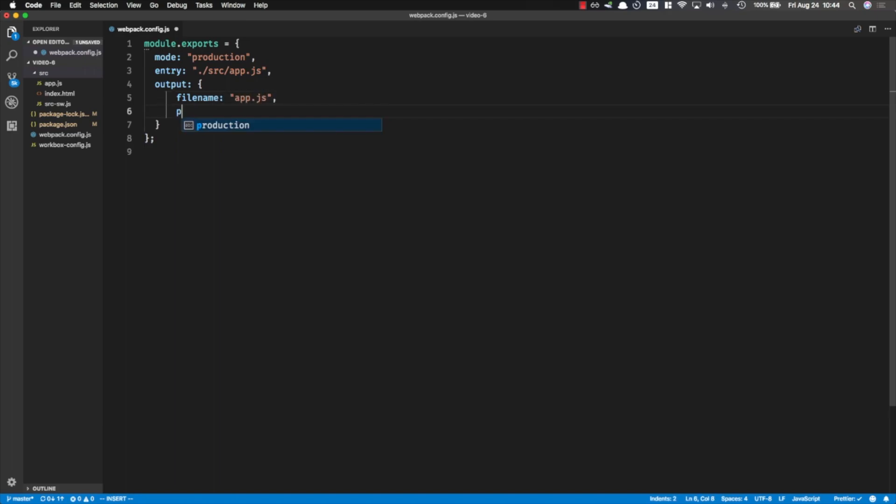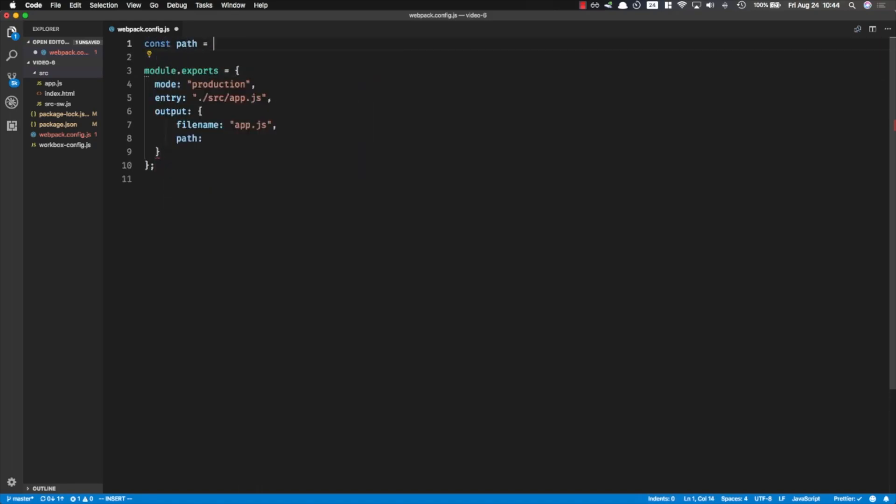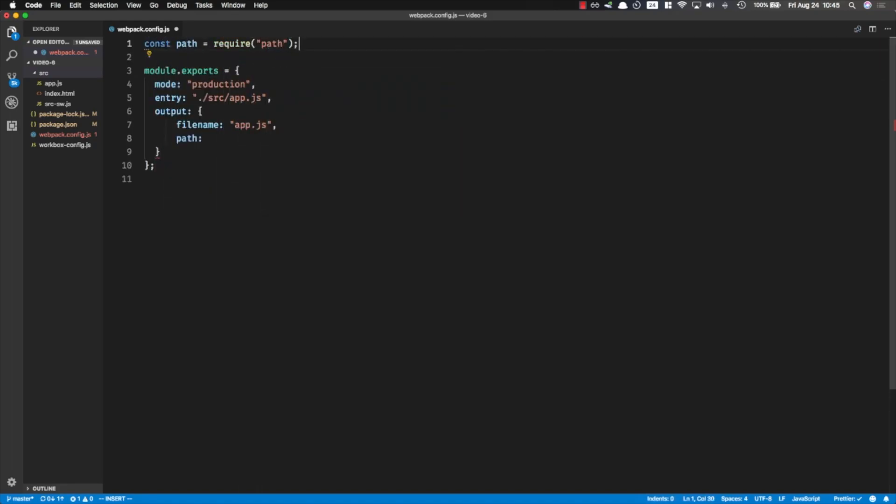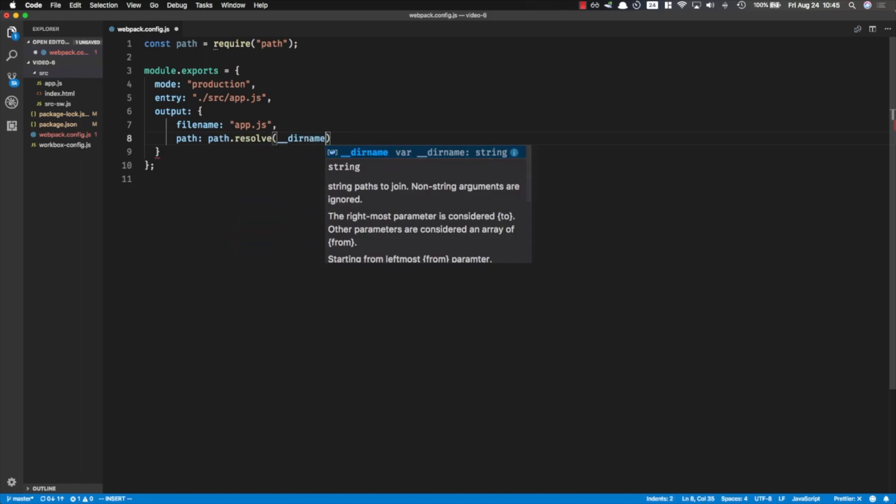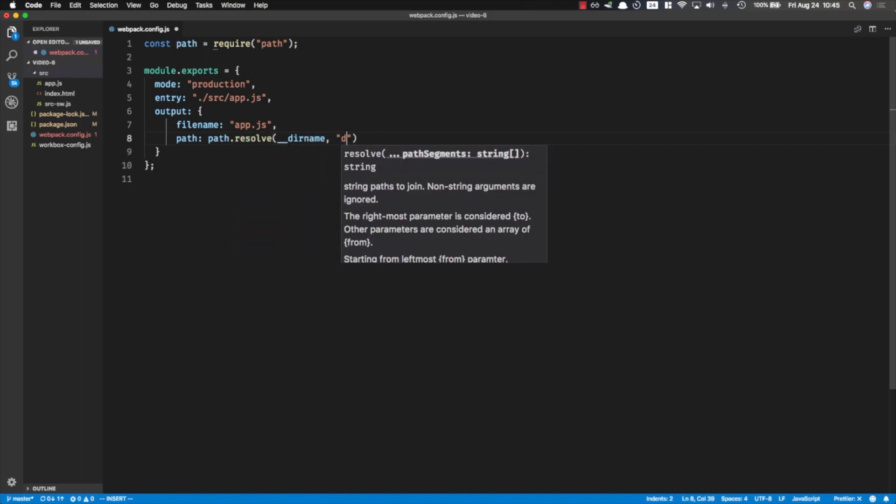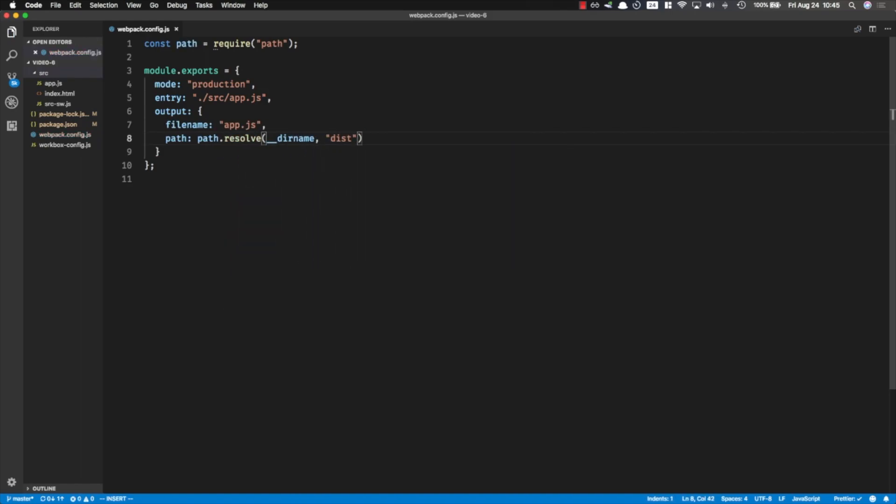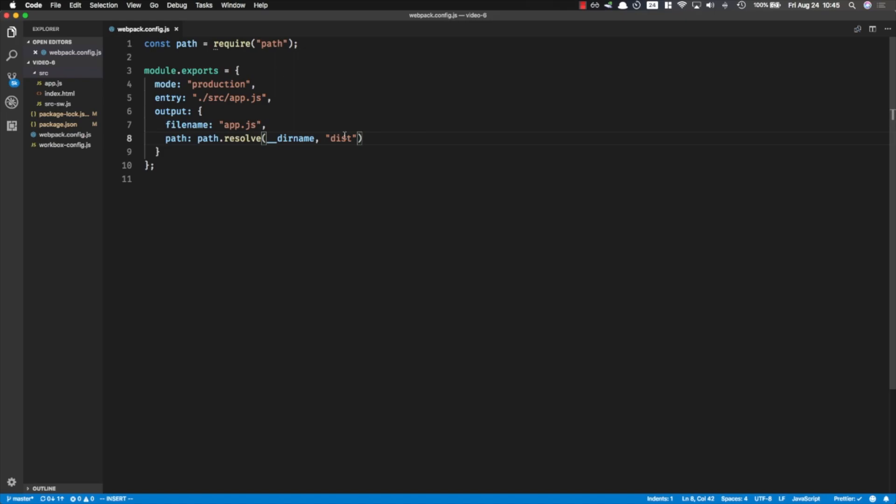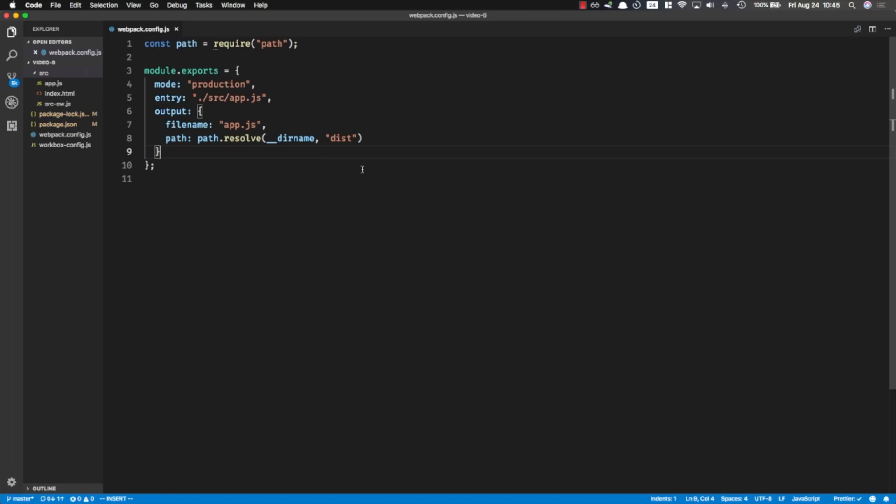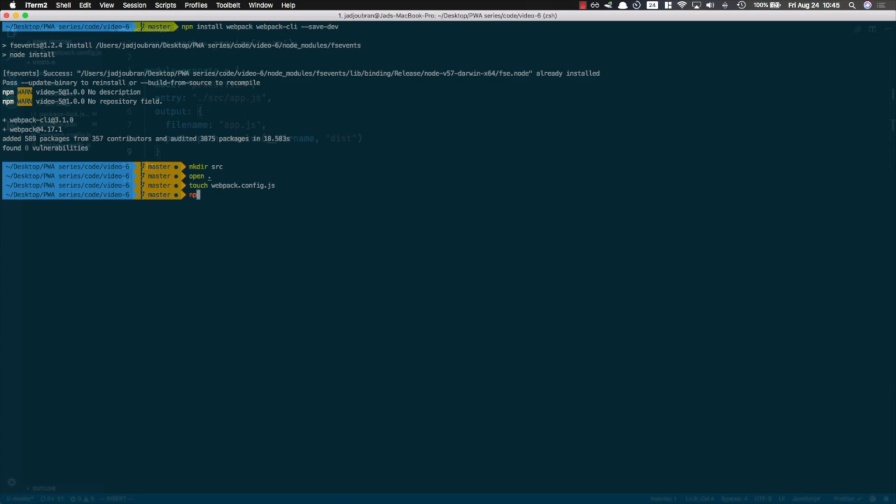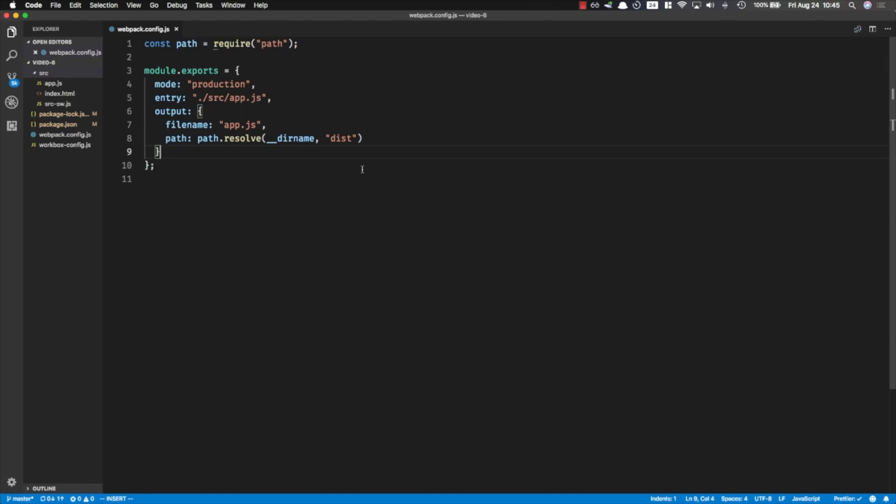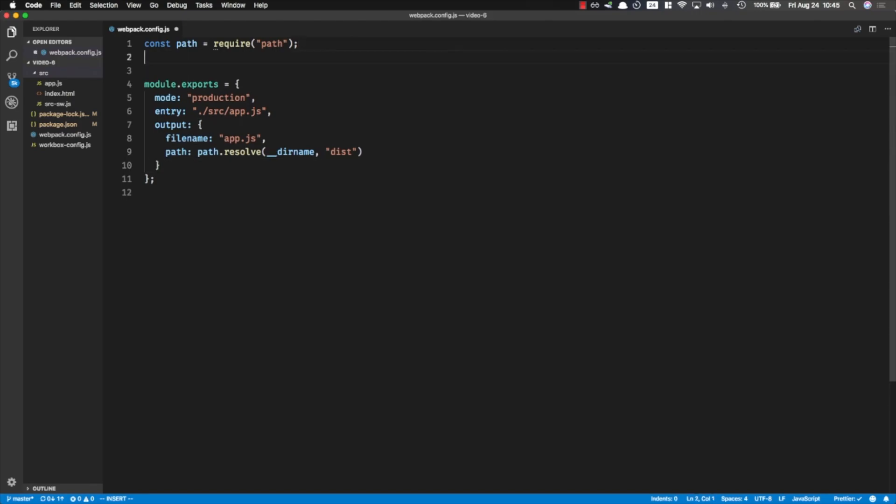And the path - for the path I'm going to have to import path, and then that's going to be path.resolve, the current dirname and dist. So whenever we run webpack, we're going to have a new folder called dist which is going to have the app.js file. Now we also have an index.html file which we need to process, but right now because this is just a tutorial I don't have anything particular that I want to process, so I just want to copy it into the dist folder. That's why I'm going to have to install copy-webpack-plugin and save it as a dependency.